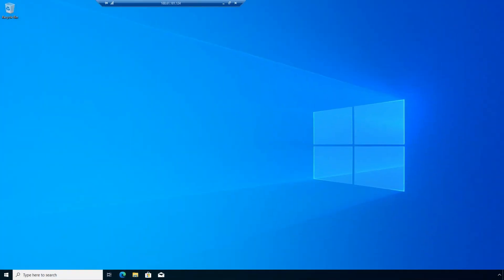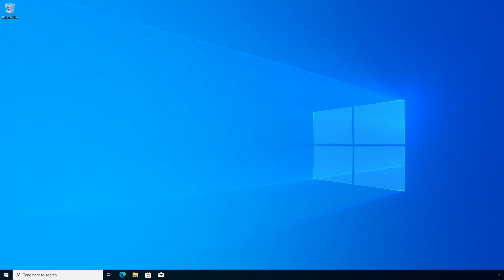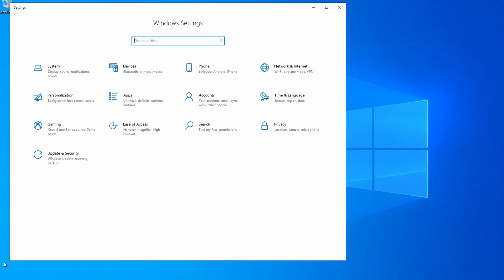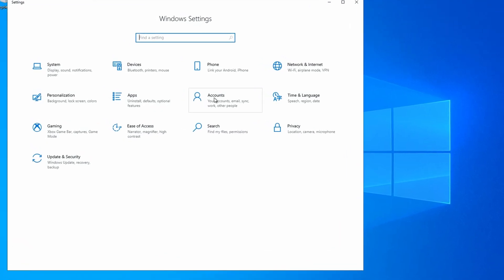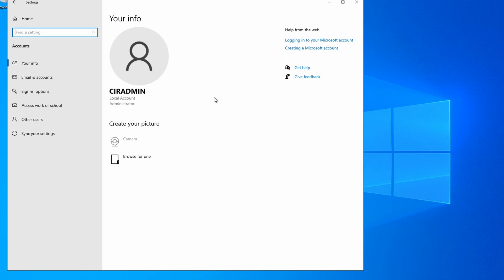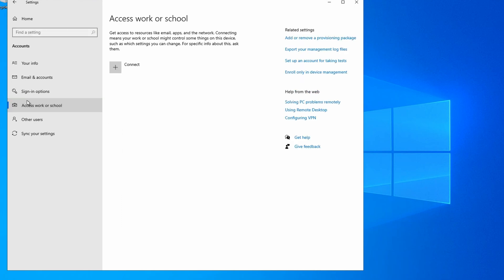Here, we have a personal device that the user has already signed into with a local account. To enroll it into Intune and Azure AD join, we'll go to Settings, Accounts, Access Worker School, and Connect.